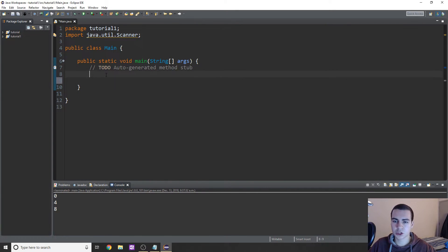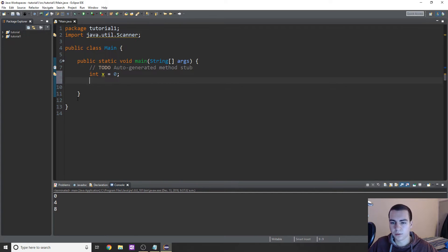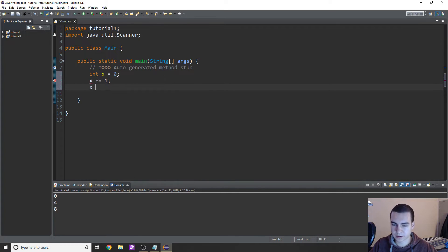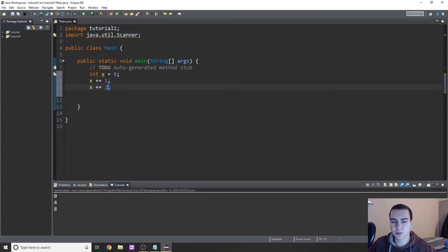So let's start with an example of what a for loop can really solve for us. Say I create an integer, int x equals zero, and I want to add one, then add two to it, then three, four, five, an infinite amount of times. Well we could do x plus equals one, x plus equals two, keep going and adding things to x, just copying and pasting down our program. But obviously that's terribly inefficient. And what if we wanted to change this? What if every time we ran the program we wanted to ask the user how many times they want to add to x? This is where a for loop can come in handy.